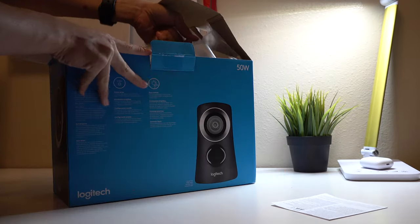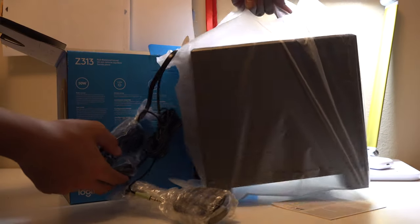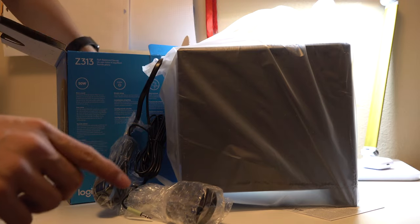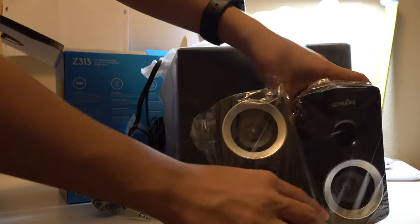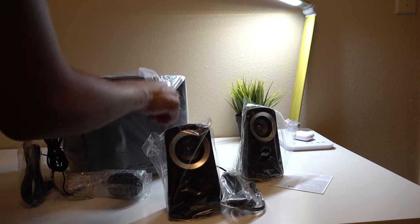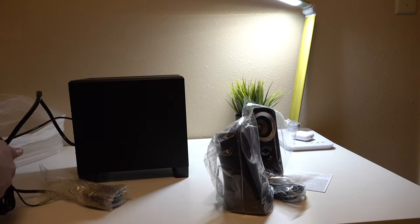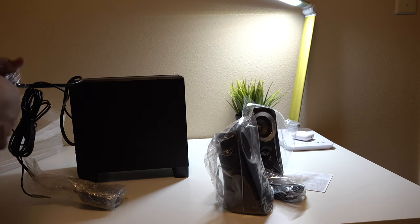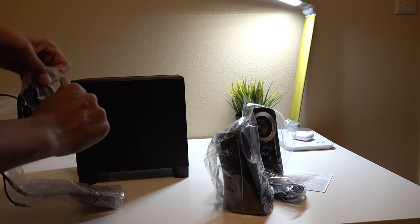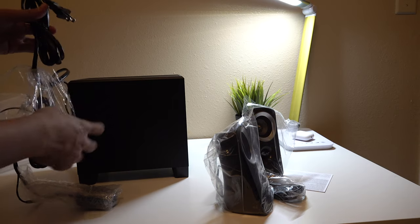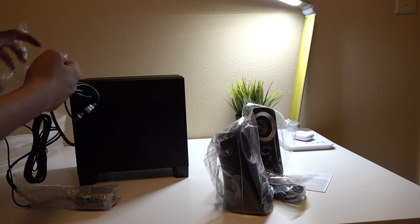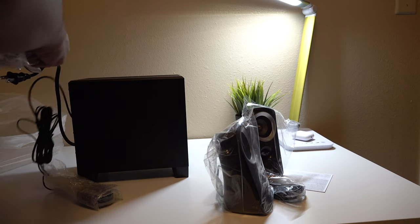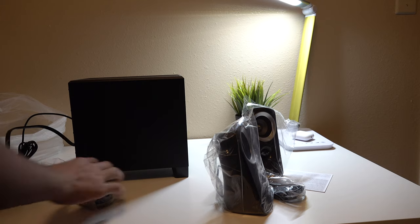Alright, here's the subwoofer and here are the two speakers. Let's get all the plastic off. This is way better than my old speakers because my old ones were just so bad, you know, those Amazon Basics ones? Yeah, they were pretty trash. So I got these, it was only forty dollars, so it was pretty cheap.